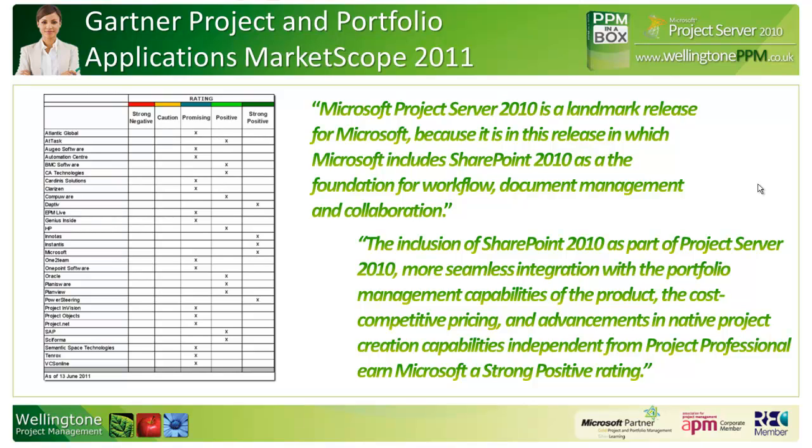The thing that sets Microsoft apart from some of the other vendors in the strong positive category is that Microsoft are the only suppliers that allow you to deploy their solution either in-house using your own architecture or to deploy it as software as a service, whilst everyone else only allows software as a service deployment, hence tying you in to monthly or annual contracts.